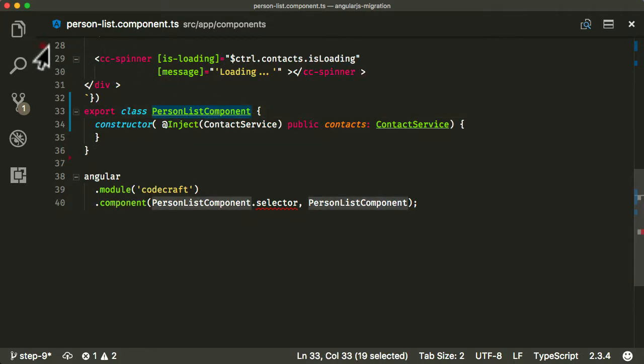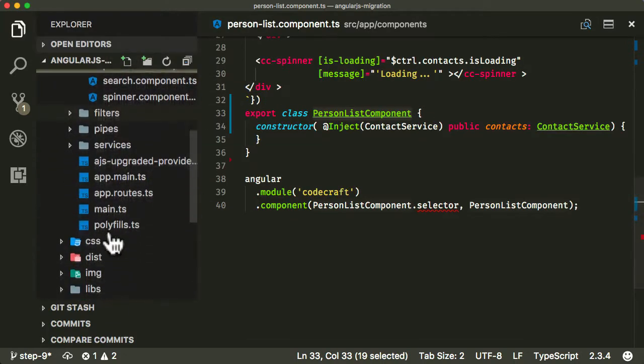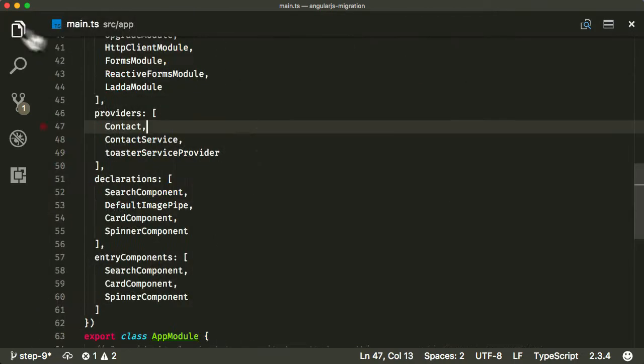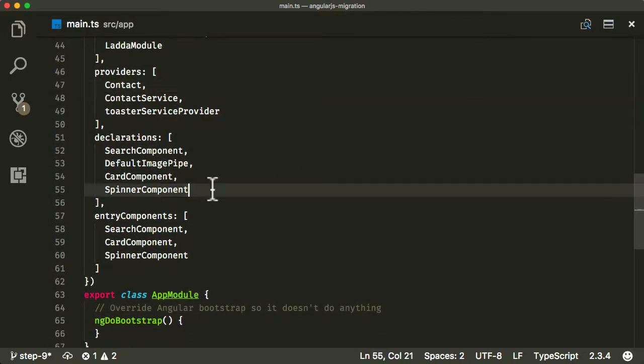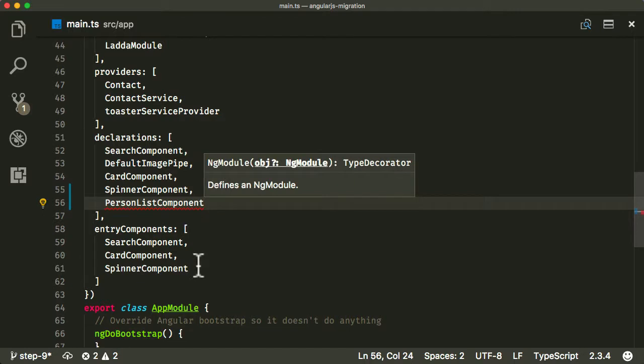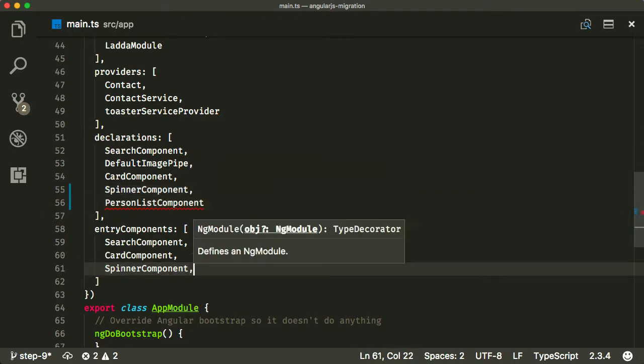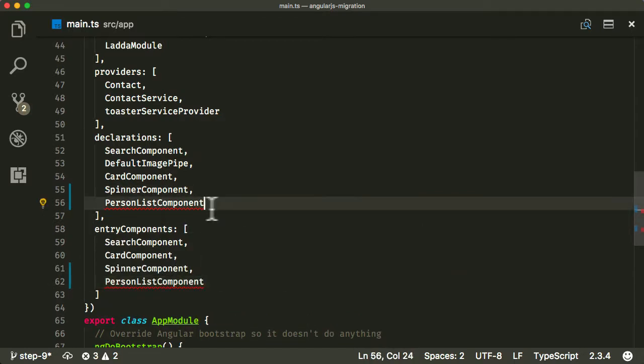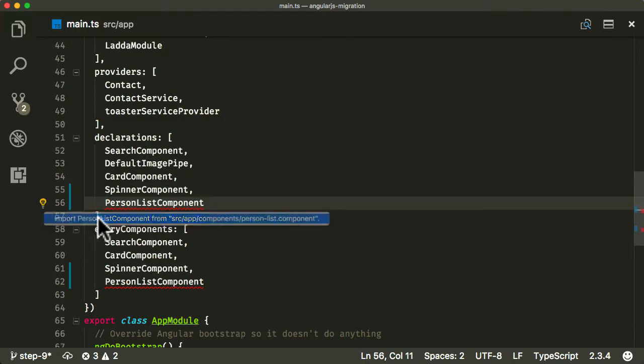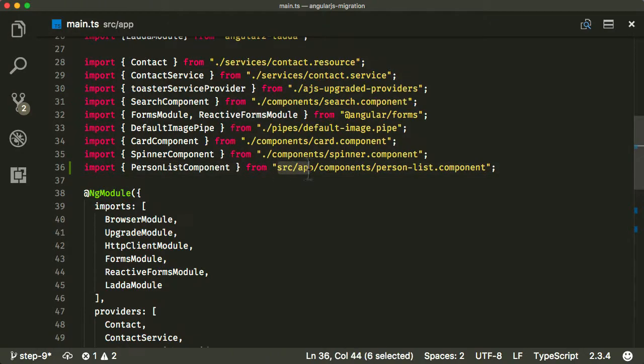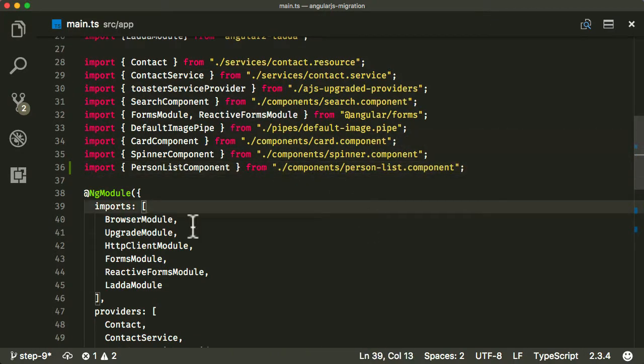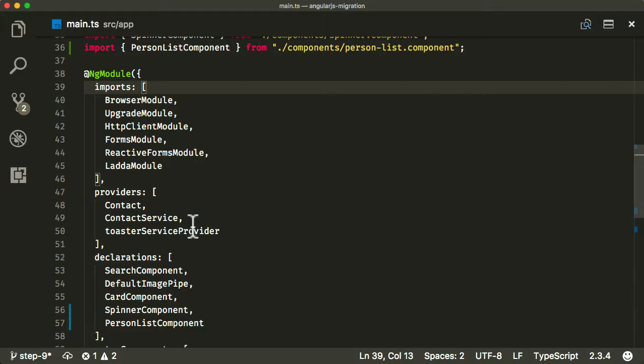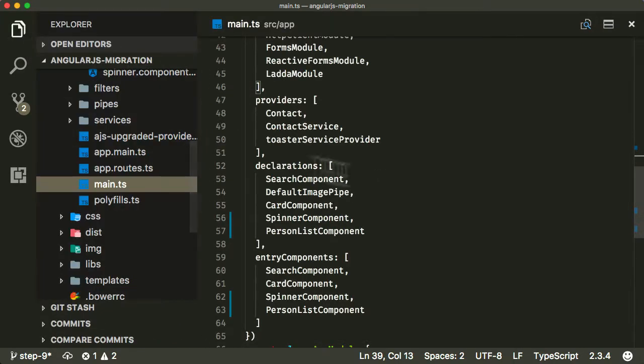I think the good point now is to actually just add this to our NG module. So let me go into main.ts, and just like all the others, I'm gonna add that in. And again, because it's gonna be used in a downgraded context, it needs to be in an entry component and as declarations. Let me add an import for that above. I should probably figure out how to make VS code stop adding the source app there. But I'm in a flow now, so I'm just gonna carry on going.